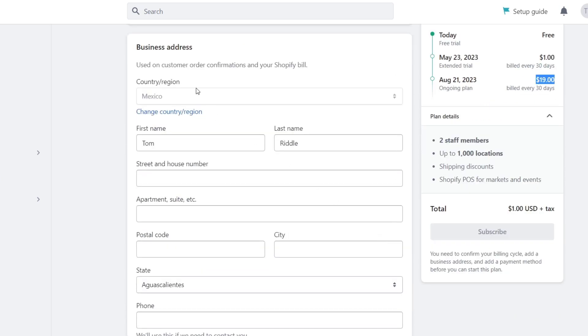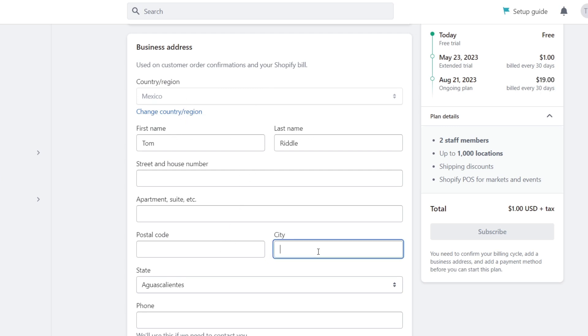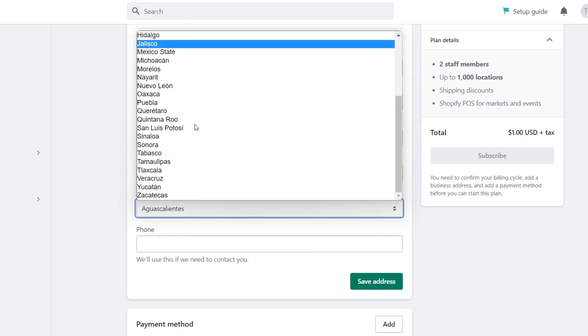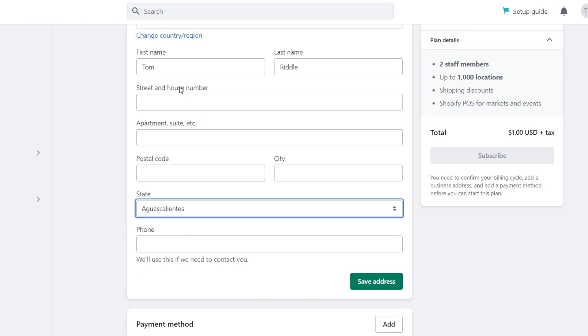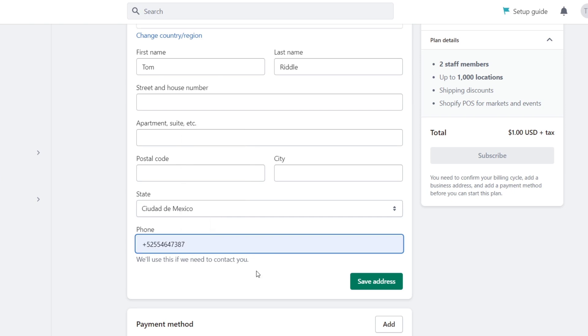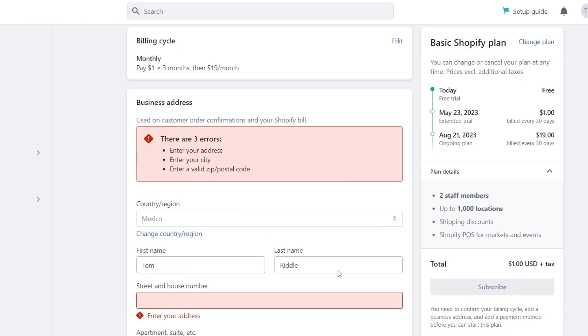Here I have the business address. Really important that you choose the country or region where you're currently based. By default we have Mexico. I fill my first name, my last name, the street, apartment, postal code, the city, the state—I'm gonna choose Mexico City—and the phone number.